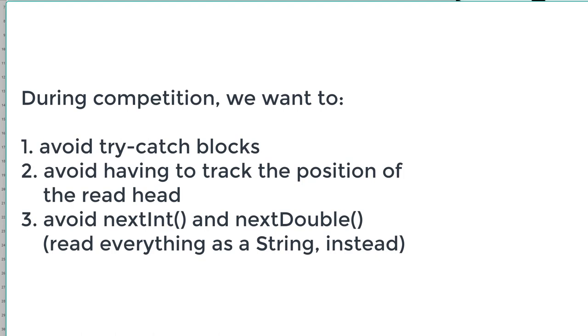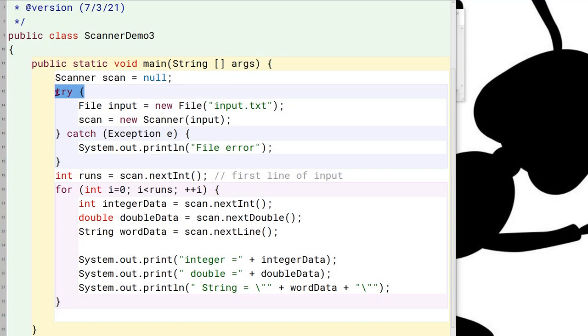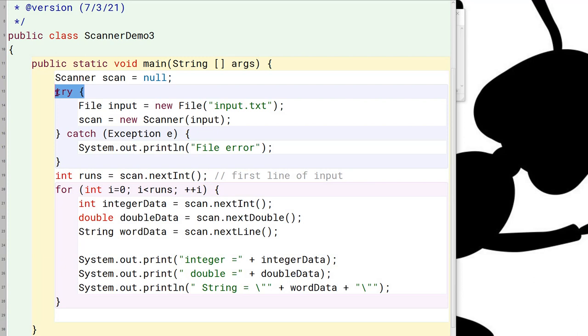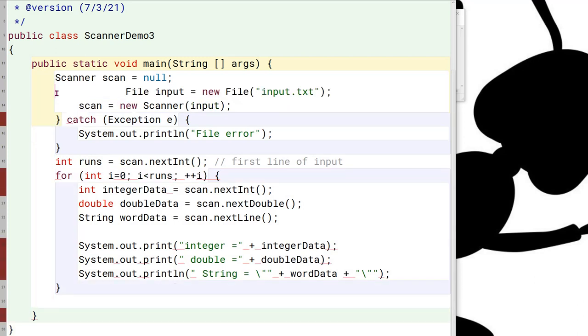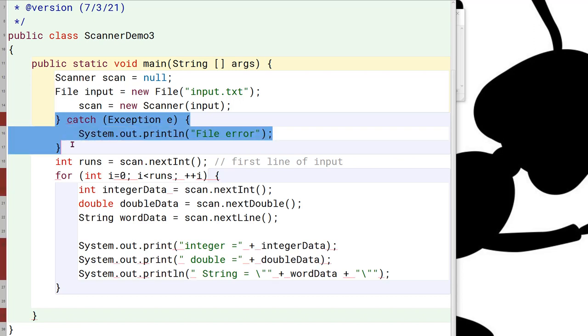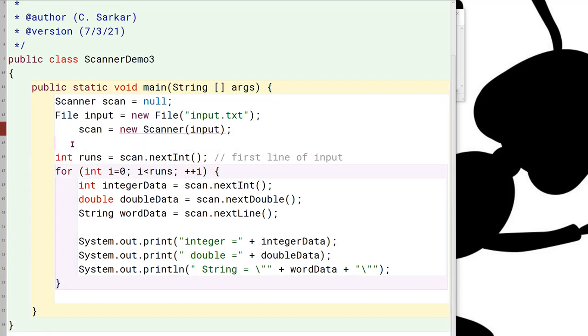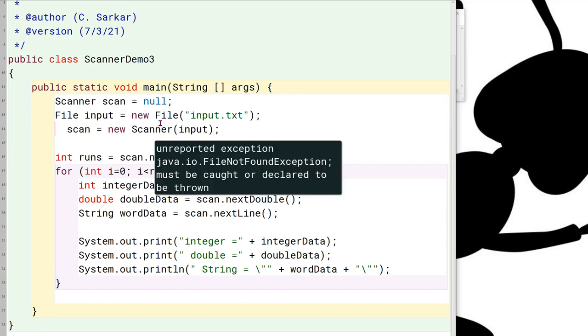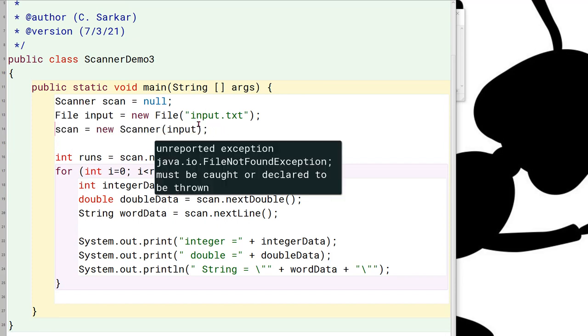The first thing I'm going to do is I'm going to get rid of this try-catch block altogether, because that's a complication we just do not want to deal with in a competitive environment. We do not have any need for detailed error handling in the competition. We're not going to get any brownie points for that. So what I'm going to do is I'm simply going to get rid of the try-catch block.